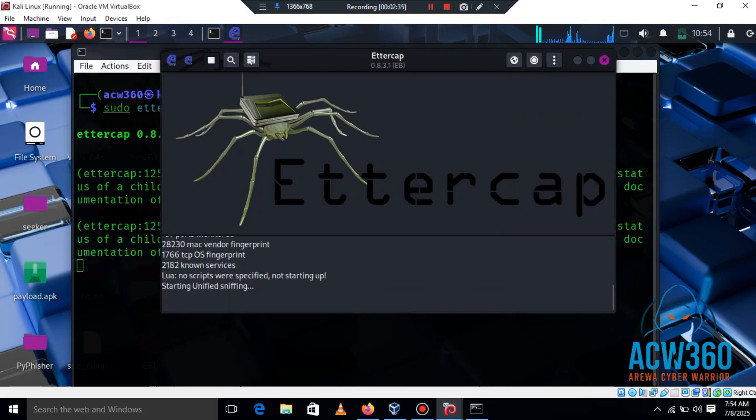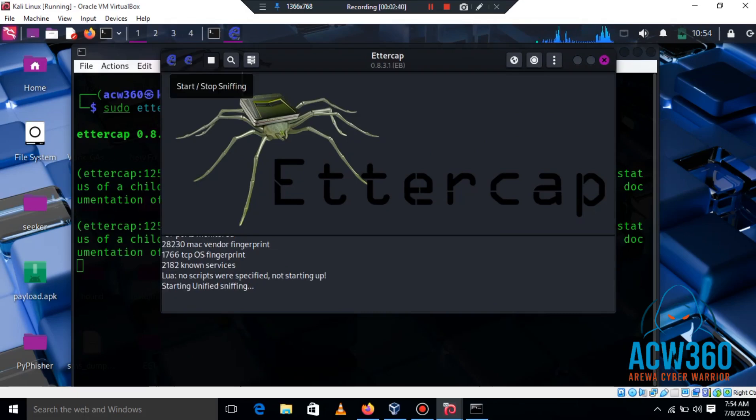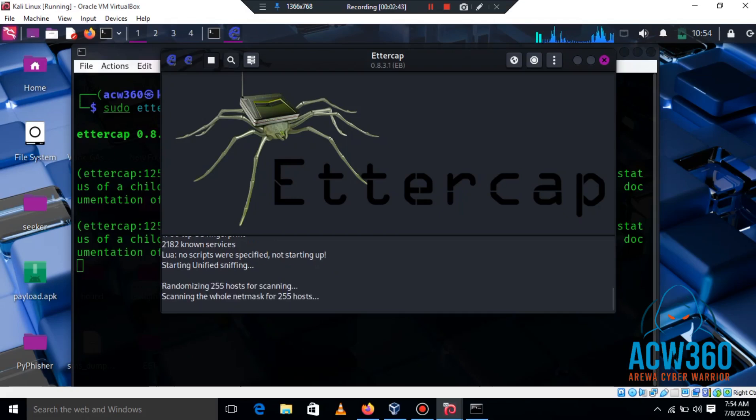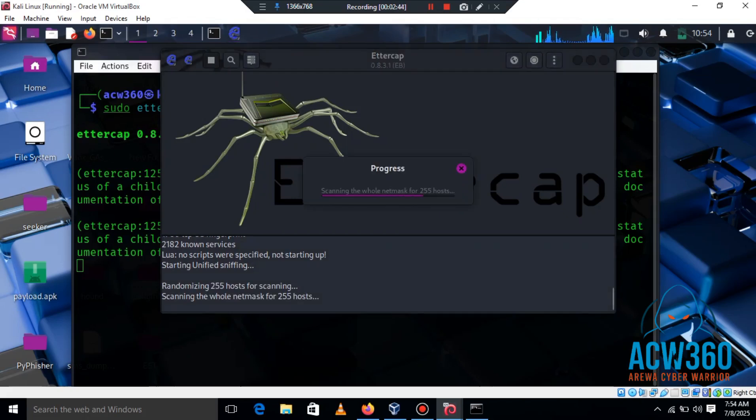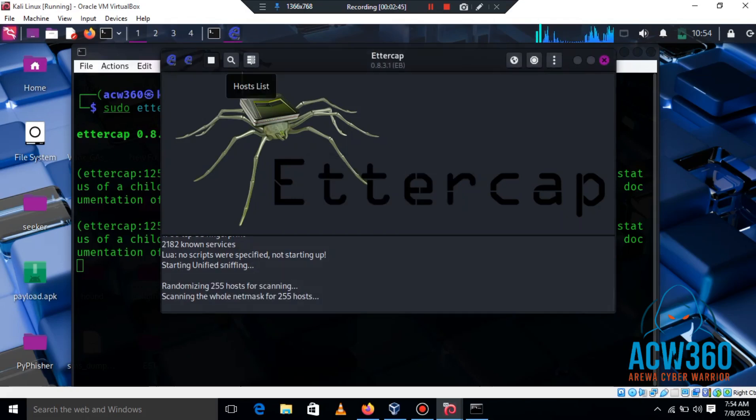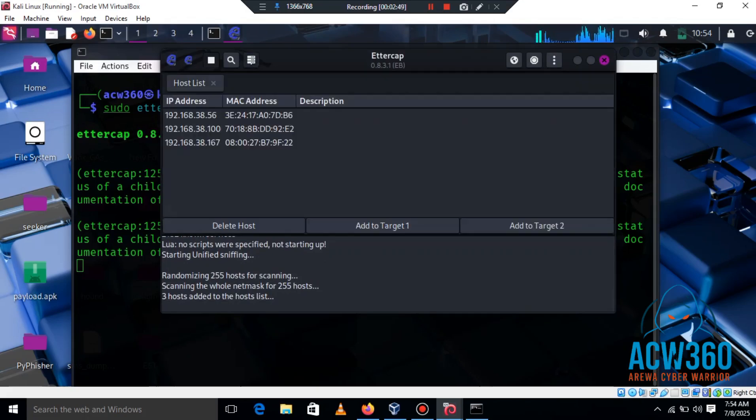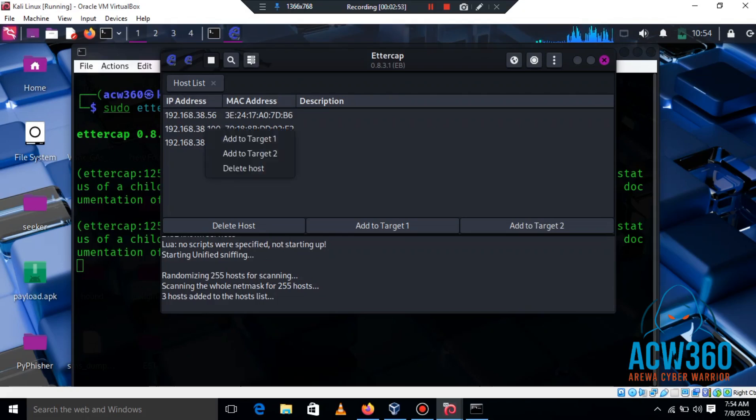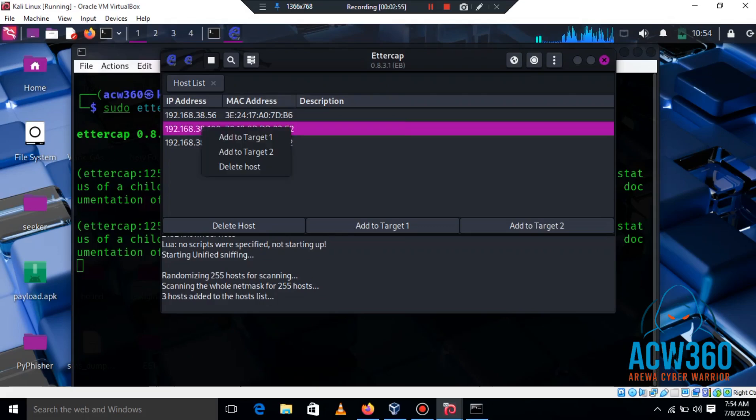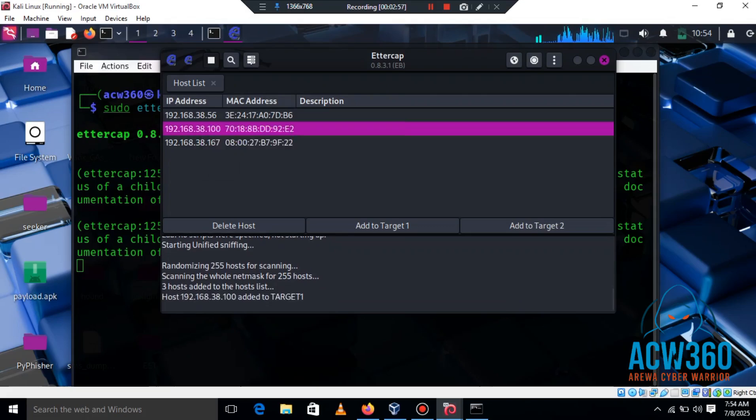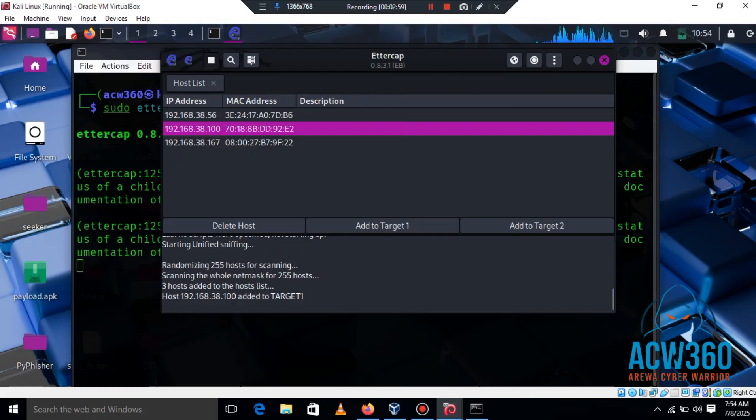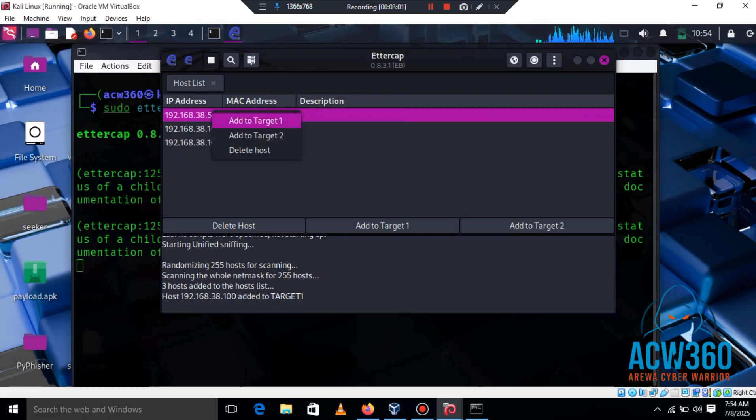Now let's scan our local network to find the victim's IP. You will see a list of all devices on the network. We'll pick the router and the victim, adding the victim IP to target one and router IP to target two.